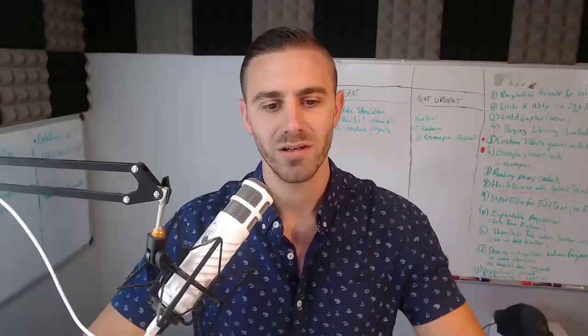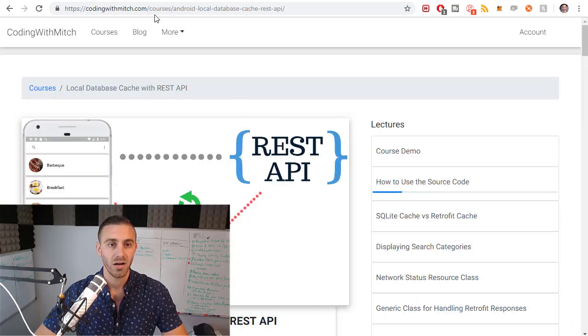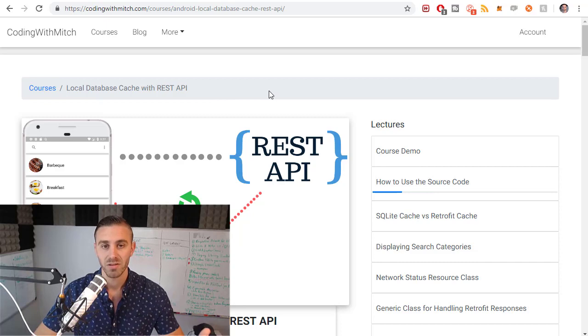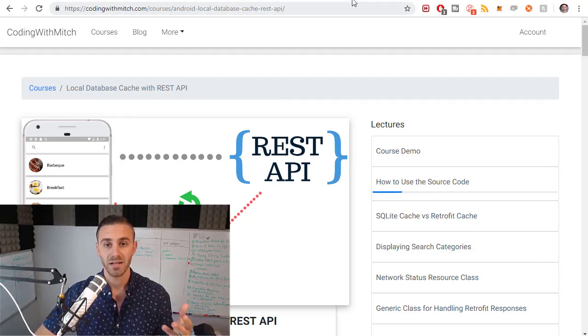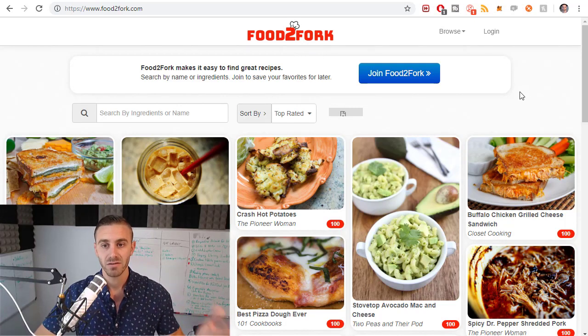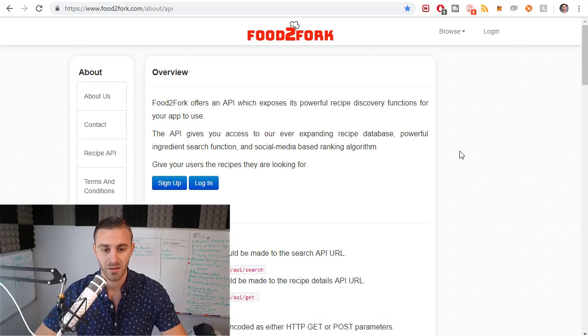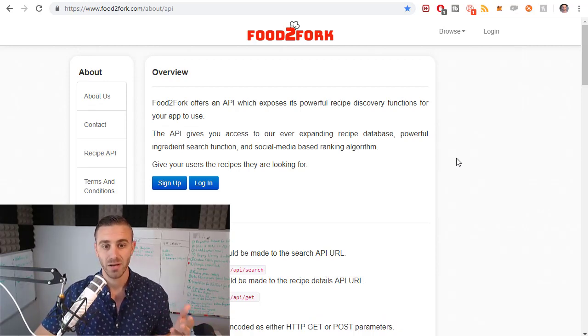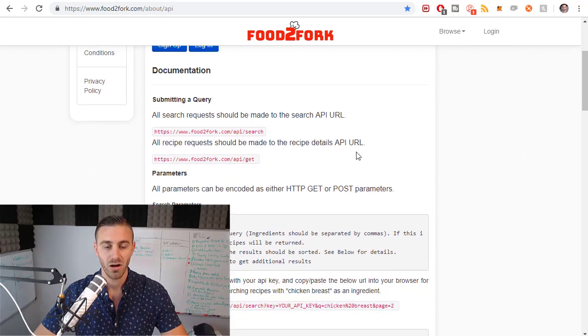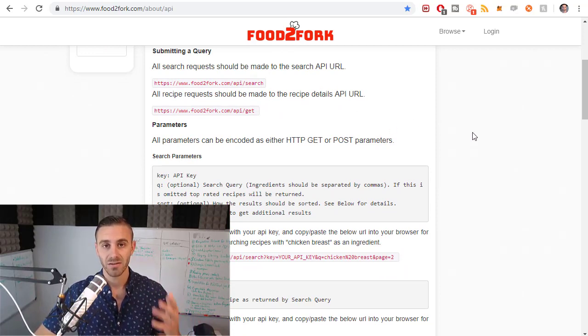The first thing I want to do is give you an example of authentication from a mobile application. If you've watched any of my courses, a lot of you have watched my local database cache with the REST API course. What this does is it interacts with a REST API on the internet from food2fork.com. If you go to the recipe API section, it tells you to either sign up or log in because you need something called an authentication key to interact with the API.